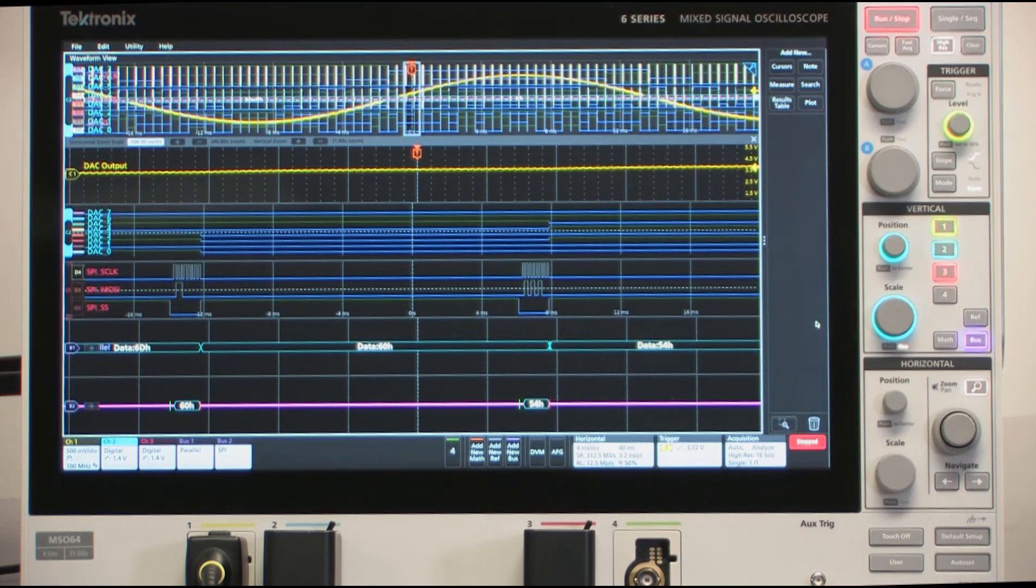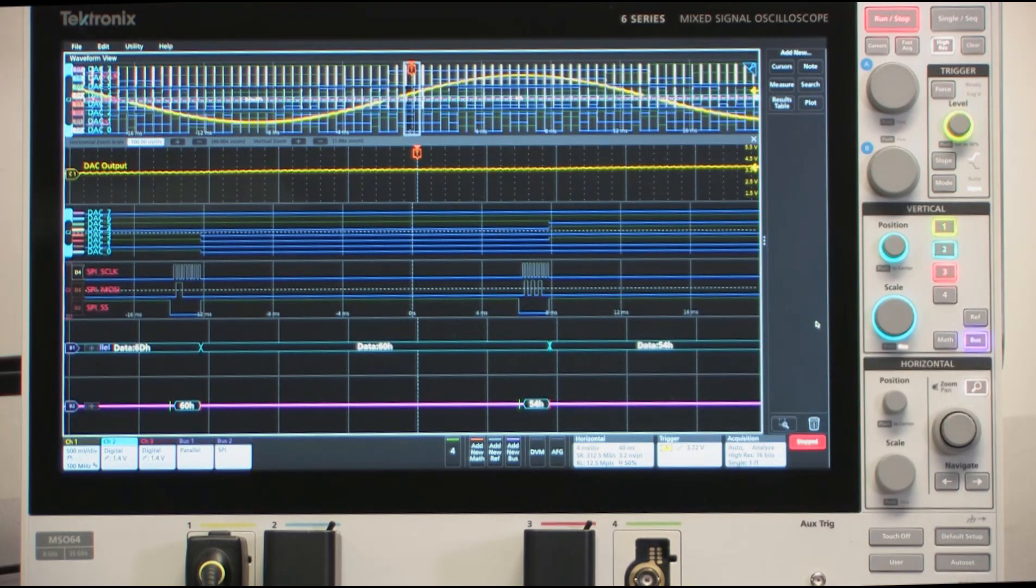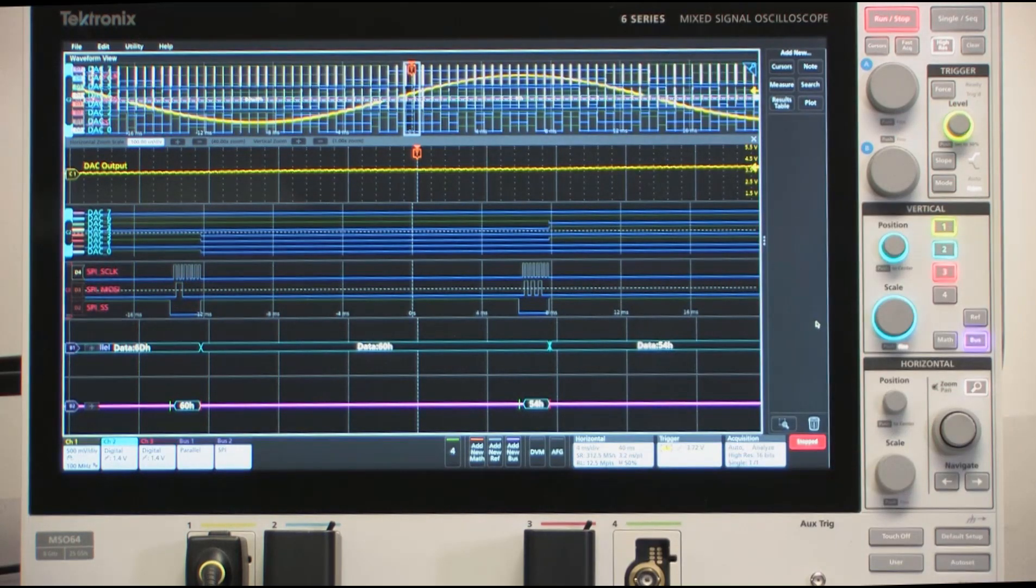The net result then is that those values get translated into the digital-to-analog converter's output, which is an analog trace, in this case a voltage value, and when this is done over and over again, we output a sine wave.